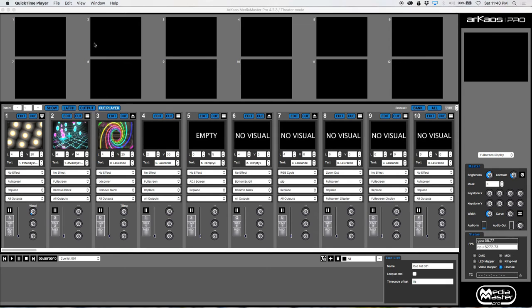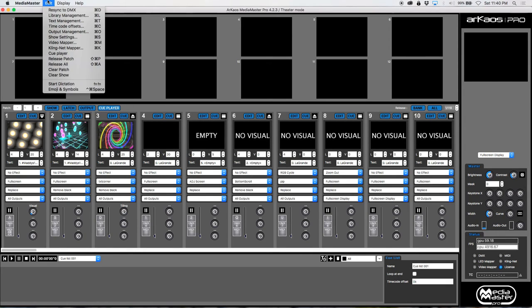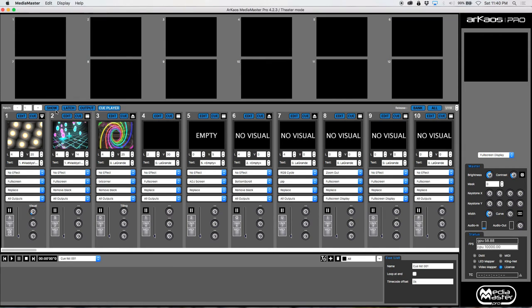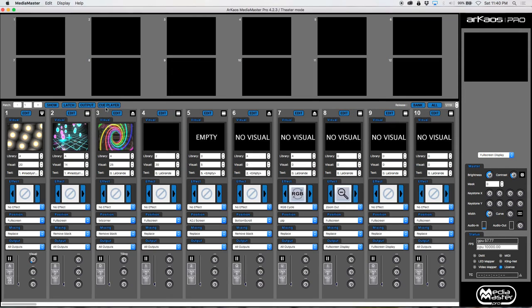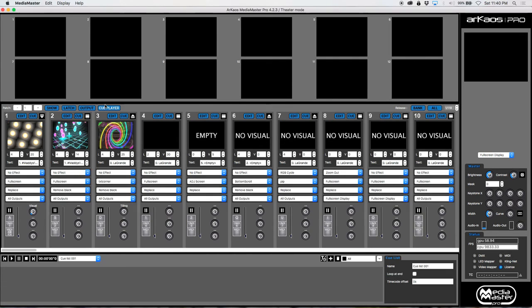First of all, to make the cue player appear, you can go into your edit and you can access your cue player. But over here you can also access it because you can see show, latch, output, and then you have your cue player. So when you click that, this little guy pops up.